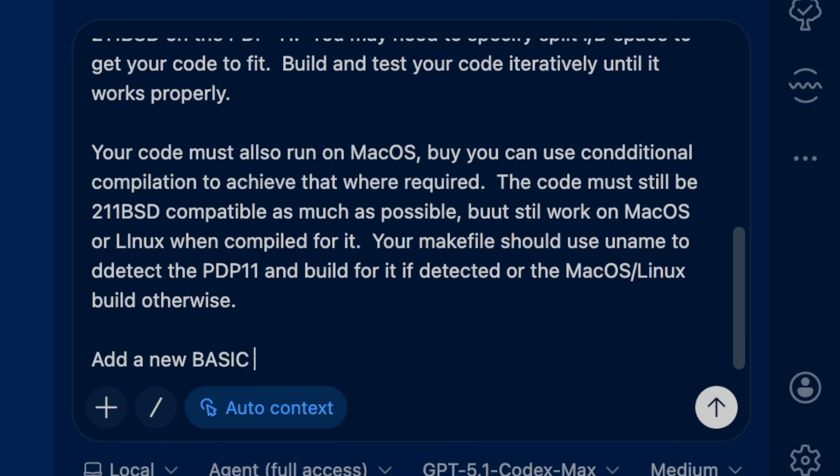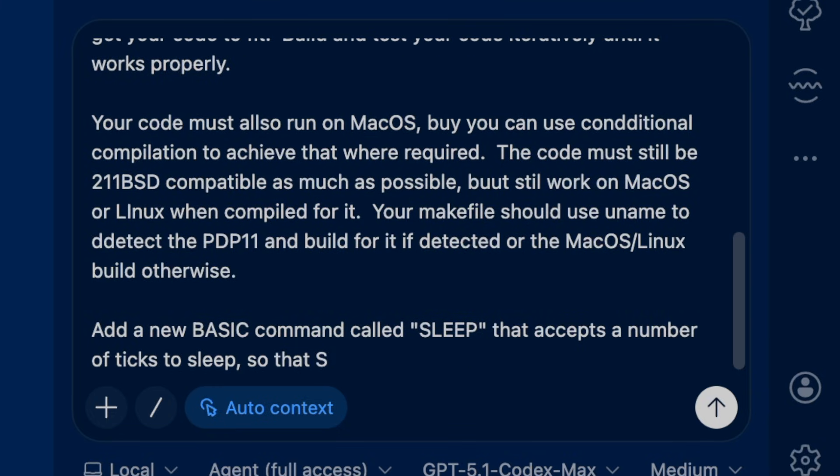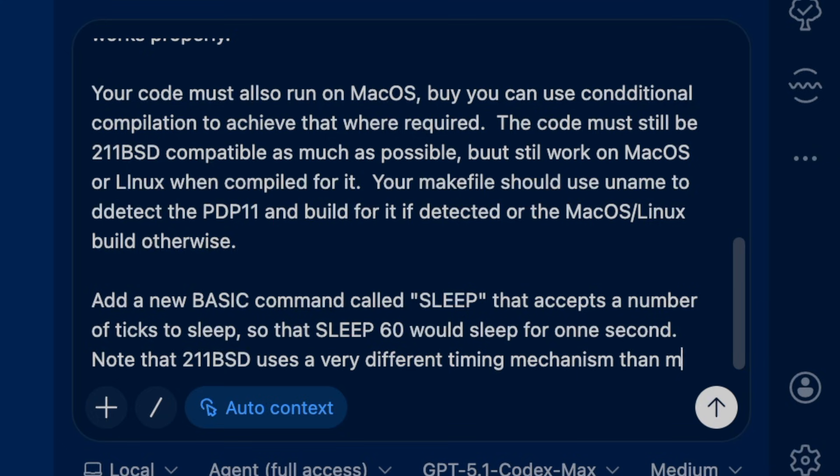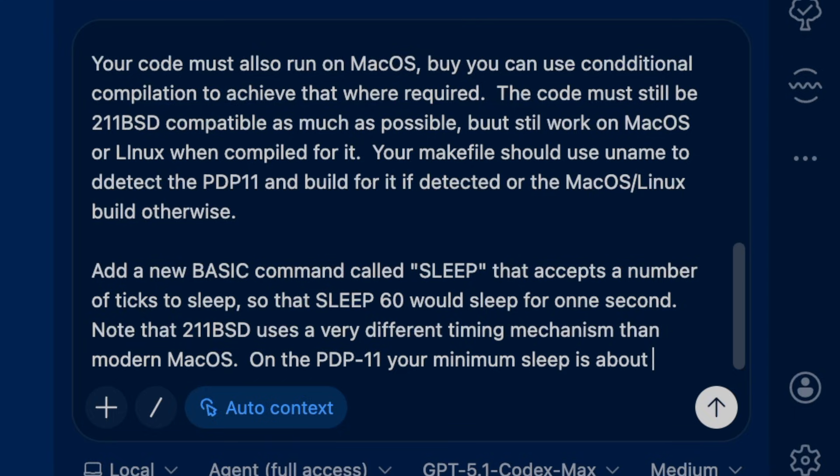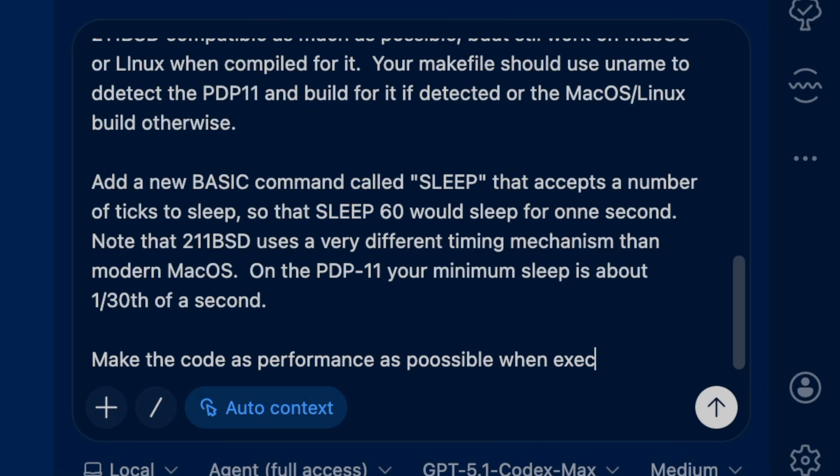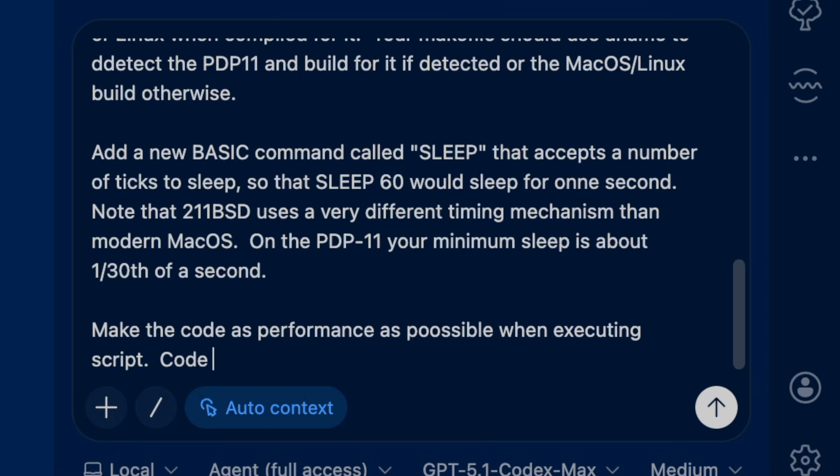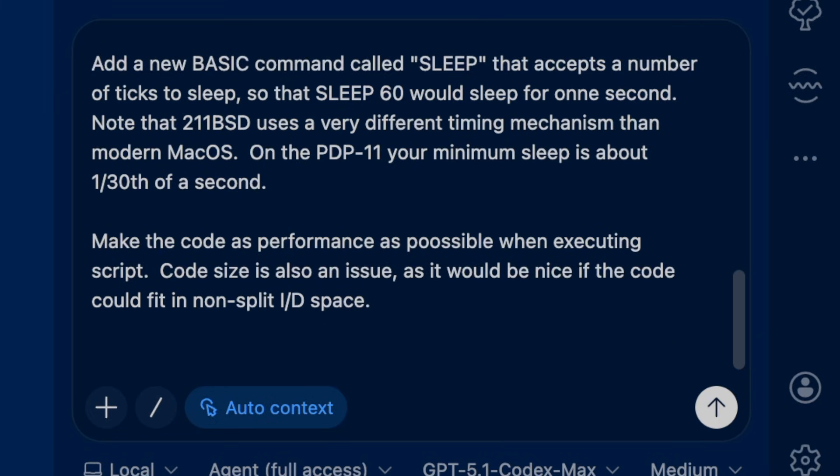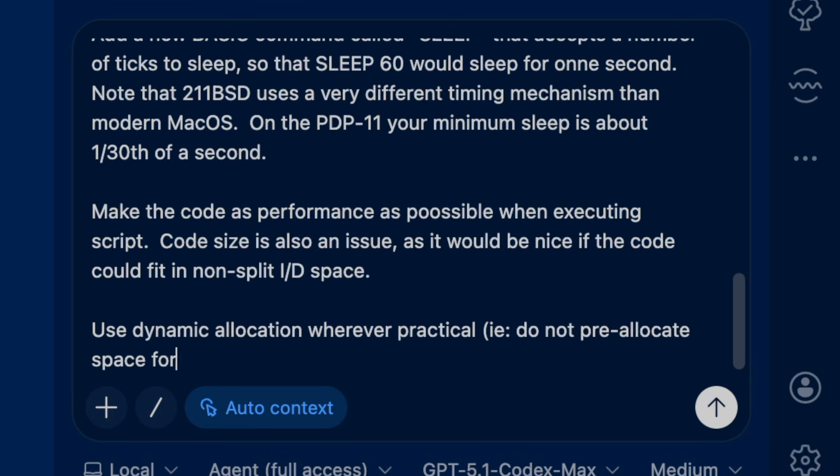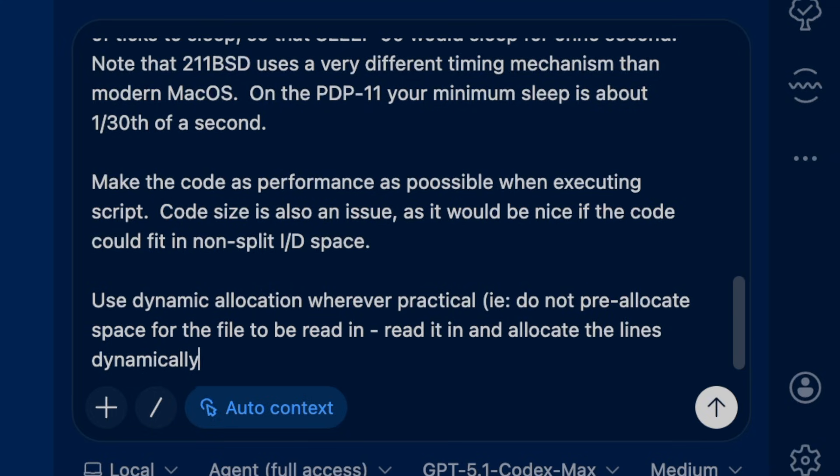Add a new BASIC command called sleep that accepts a number of ticks to sleep, so that sleep 60 would sleep for one second. Note that 211 BSD uses a very different timing mechanism than modern macOS. On the PDP-11 your minimum sleep time is about 1/30th of a second. Make the code as performant as possible when executing script. Use dynamic allocation wherever practical, do not pre-allocate space for the file to be read in.